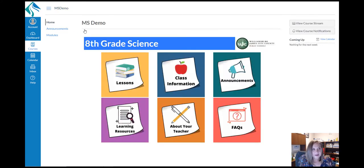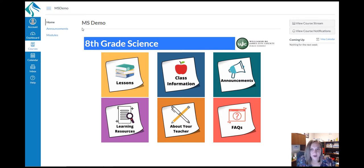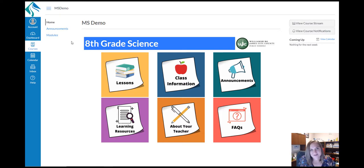Always click on the home tab in course navigation on the left hand side to return to this home page. Some teachers may have additional items in course navigation based on what tools they're using for their specific class.